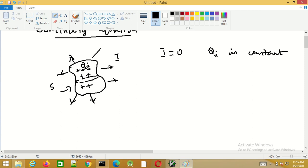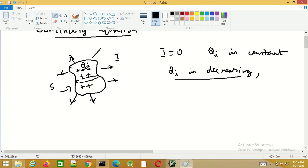Now let us say qi is changing — let us say qi is decreasing. If qi is decreasing, the charges present inside will be moving out of the surface. So now i is not zero; the current will have a finite value different from zero.